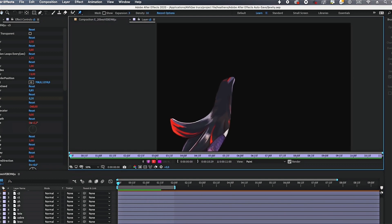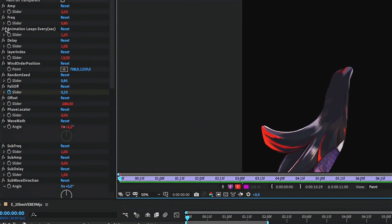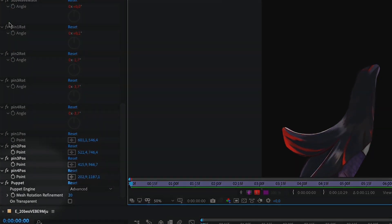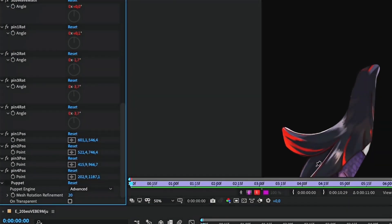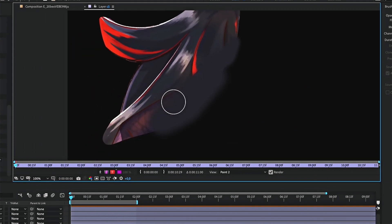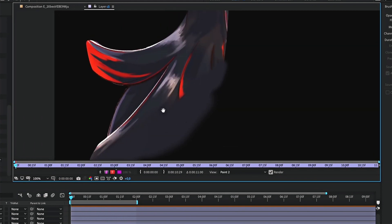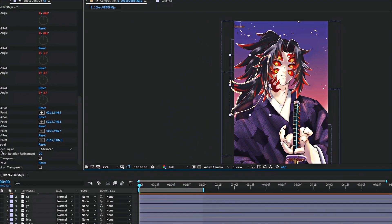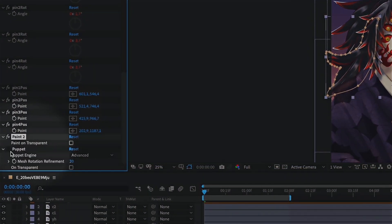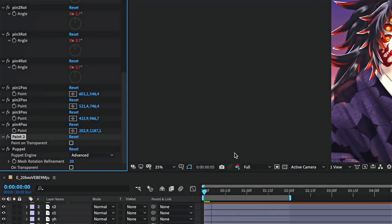If you ever need to redraw the layer you are animating, you need to disable the puppet effect before drawing on it. After having redrawn the layer, you must put the paint effect on top of the puppet effect so it works correctly.